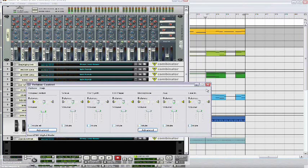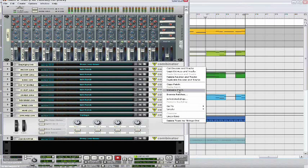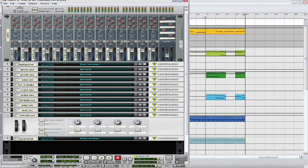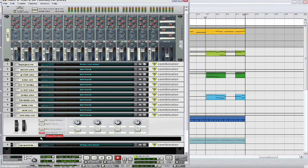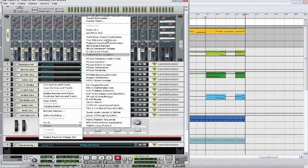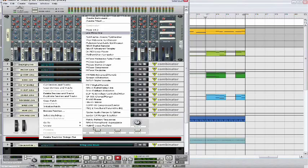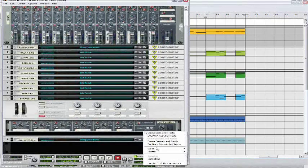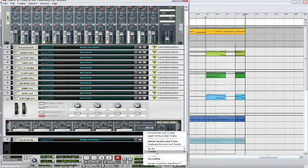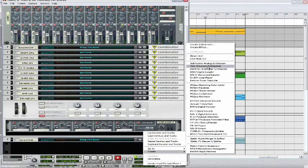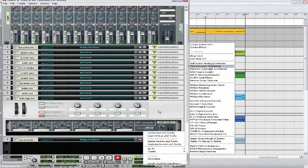Alright, so let's get into making this. I'm just going to initialize the patch that it's on. We'll go to show devices and open up a line mixer, then open up an instance of Thor Polysonic Synthesizer.